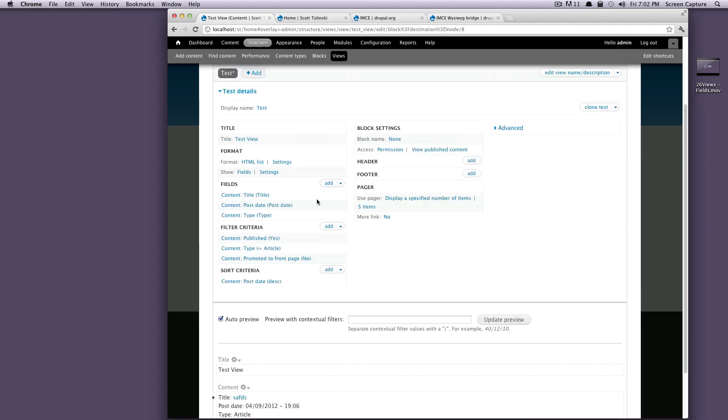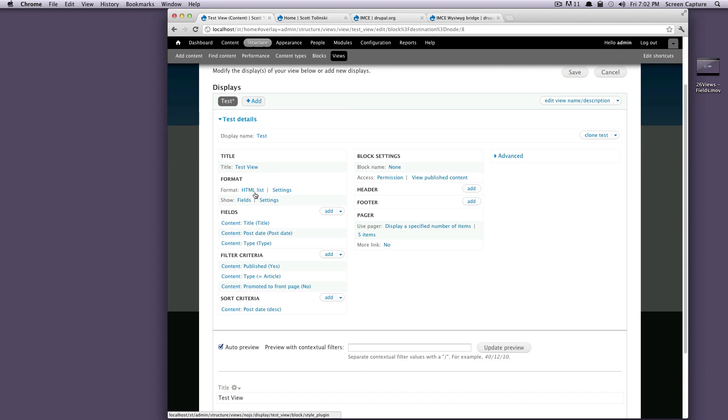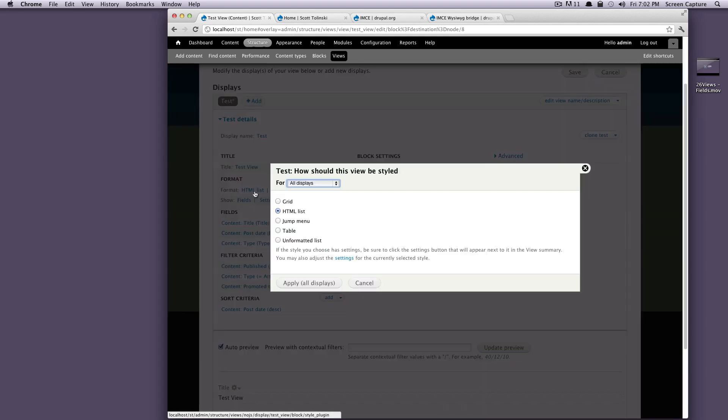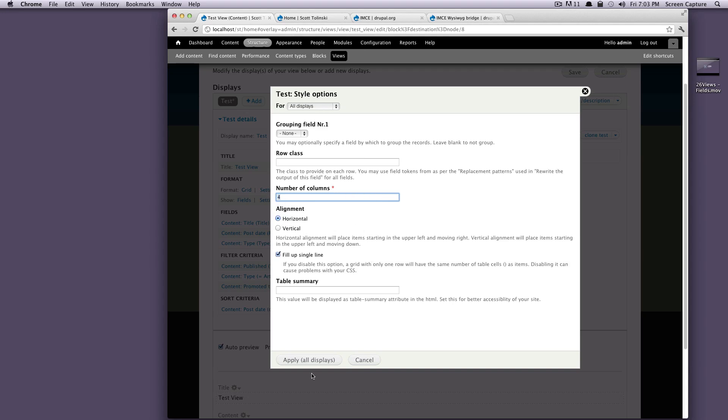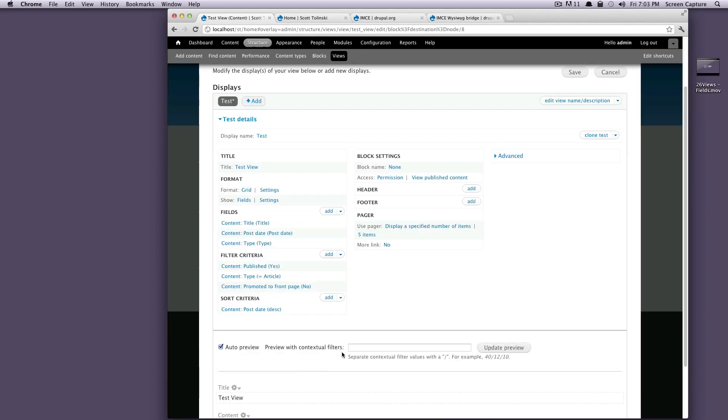So let's check out a couple more. Let's go to grid and grid's really great. If you have like a, let's say you have a grid of images or something. I know on the level up site, we're going to be having a grid of the images of the poster images that we're going to use for our tutorials. So we'll be using a grid view to output those. We'll keep it at four columns, have it be horizontal, fill up a single line, add to this display.